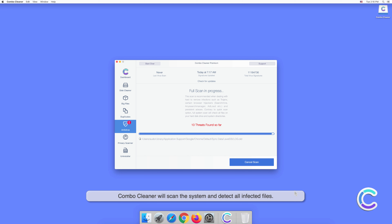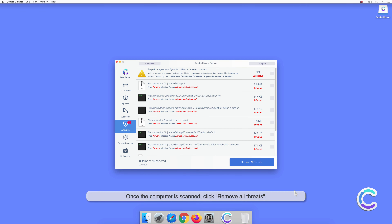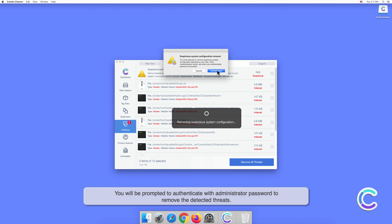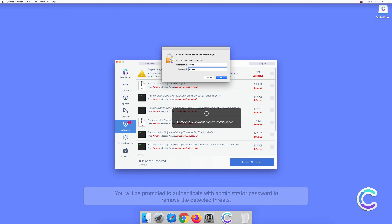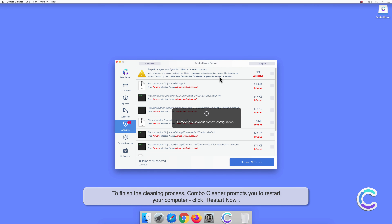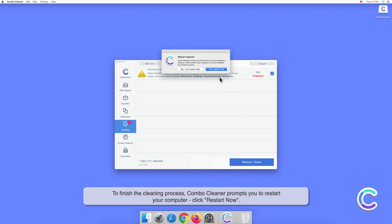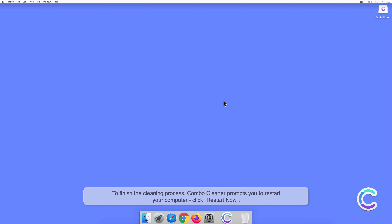Click Open to confirm your actions. Wait for the database update to finish. Then select the premium feature titled Antivirus, select Full Scan, and click Start Scan. Combo Cleaner will scan the system and detect all infected files.